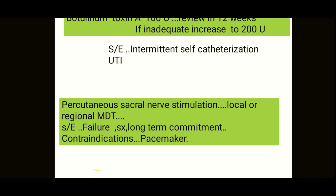Sacral nerve stimulation acts on the afferent pathway of the spinal cord to influence the bladder. Under local anesthesia, a small skin incision is made a few inches above the coccyx at the S3 foramen near the midline, and a temporary electrode is inserted. Correct placement is confirmed when levator ani is stimulated and plantar toe flexion occurs, along with perineal stimulation — indicating the electrode is working correctly.